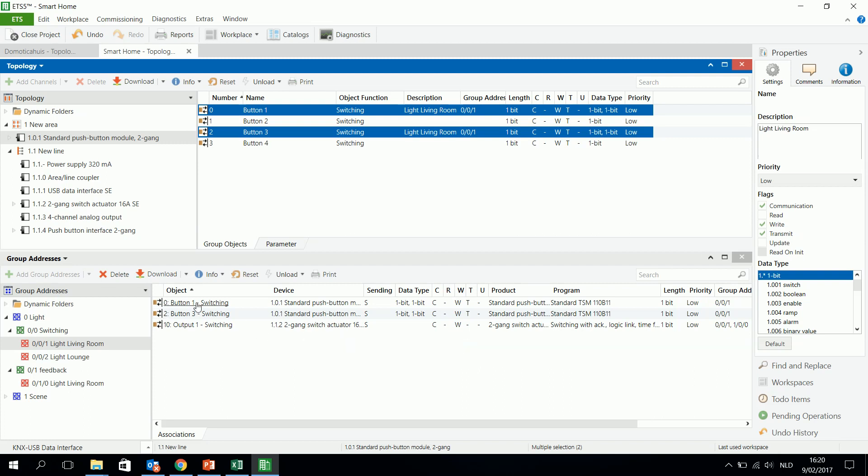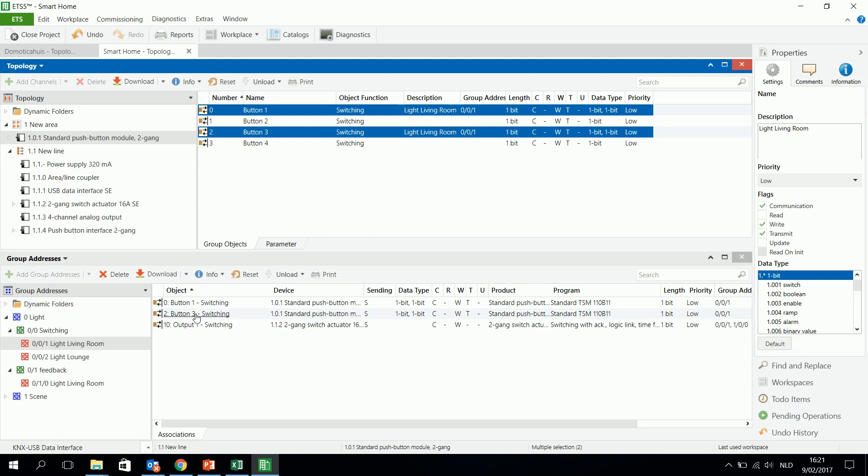When button 1 sends his signal 1, then the output will be turned on. But button 3 doesn't know that the light has already been switched on. So when you push then button 3, he will send also a 1, and nothing will happen. And you have to press again the button, and then the light will go out. And that's the thing I said, to avoid pressing twice, that those two buttons have to know from each other if they already sent a 1 or a 0, and they have to know what's the status of the output.